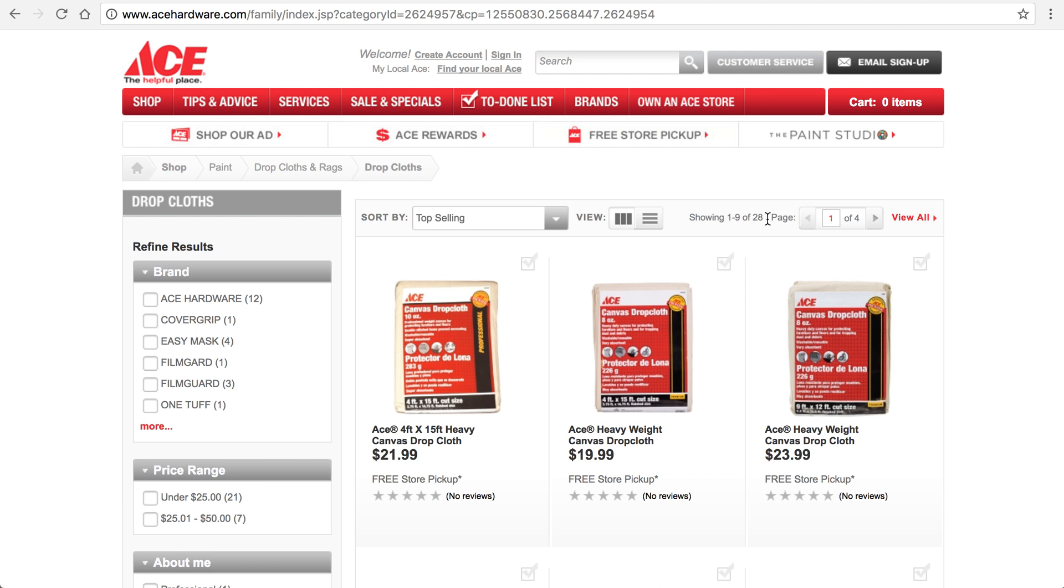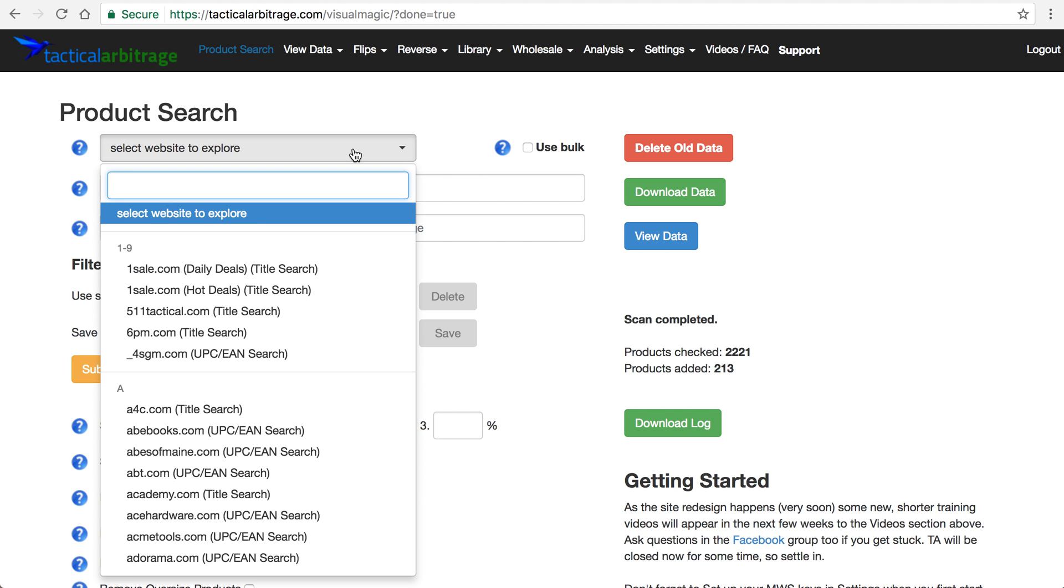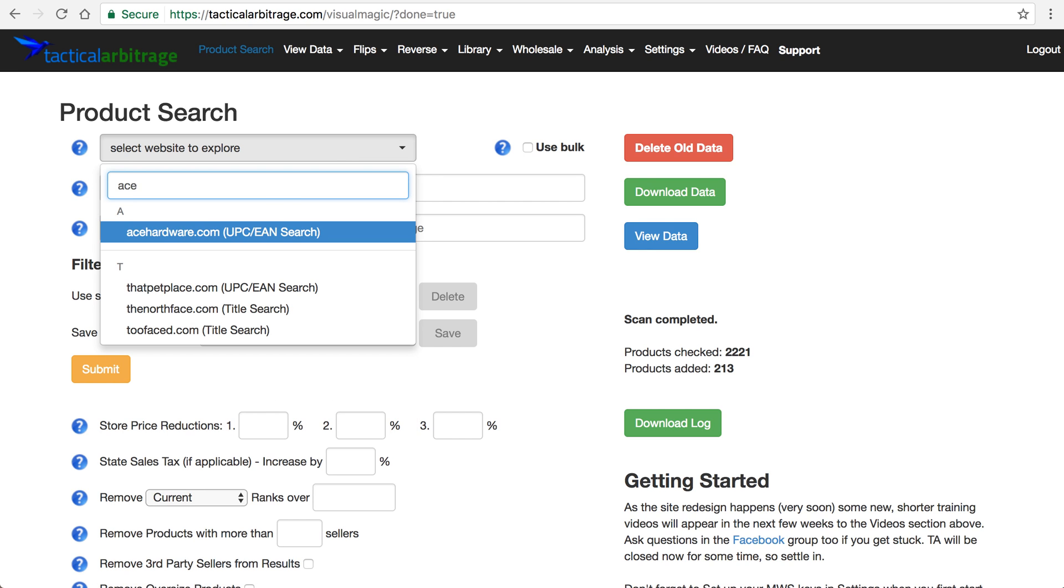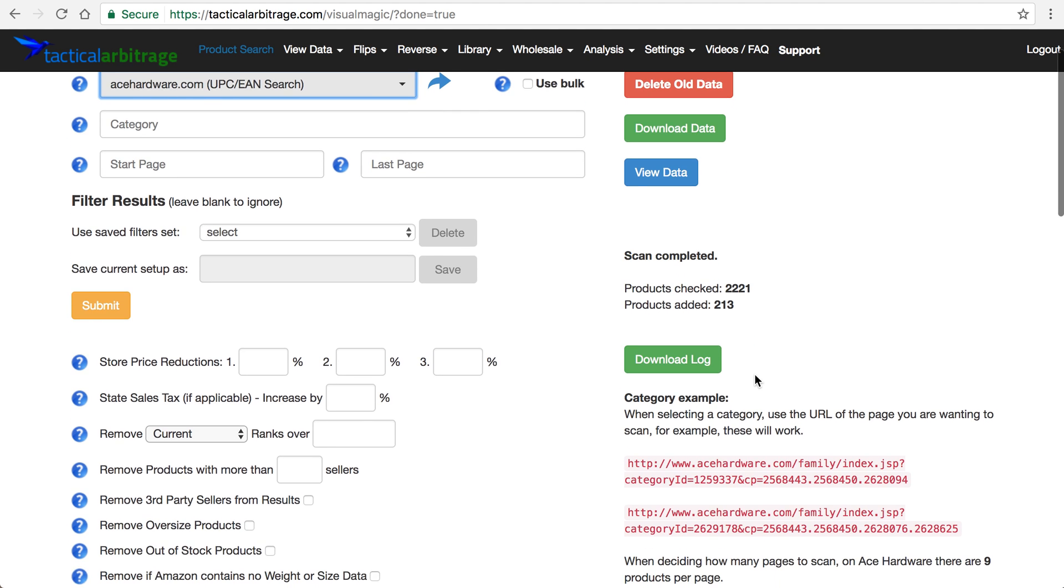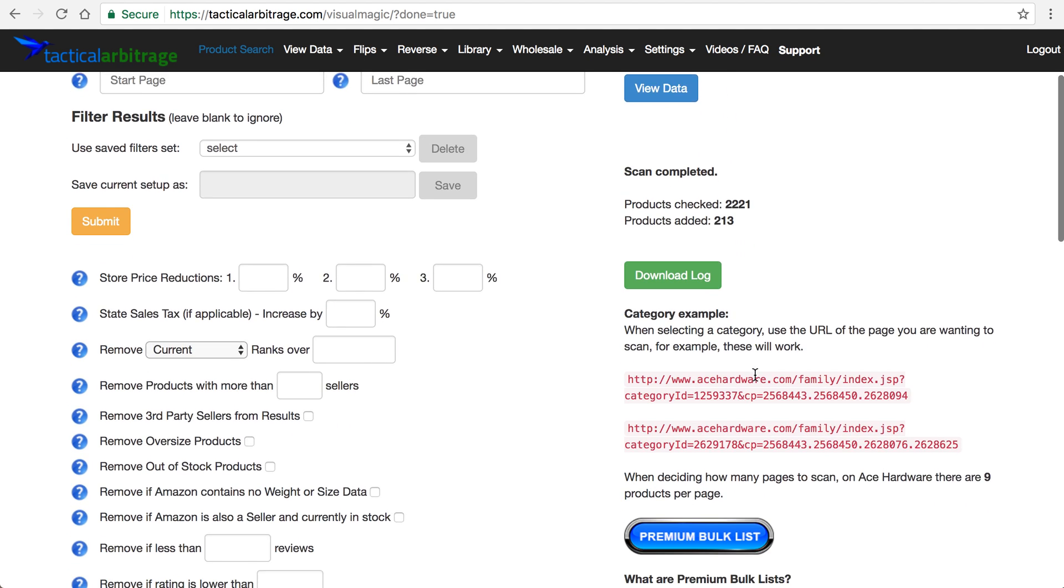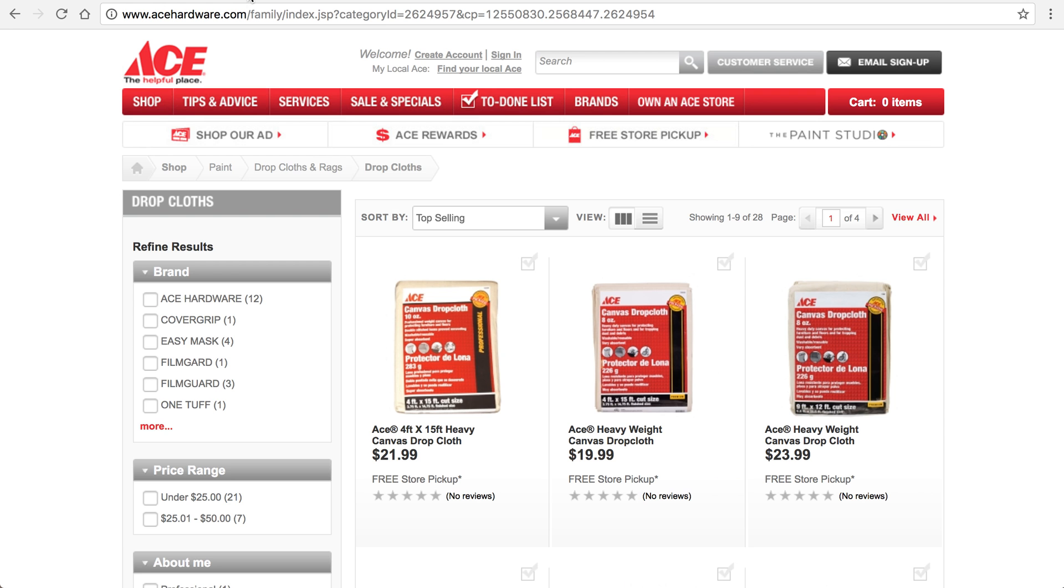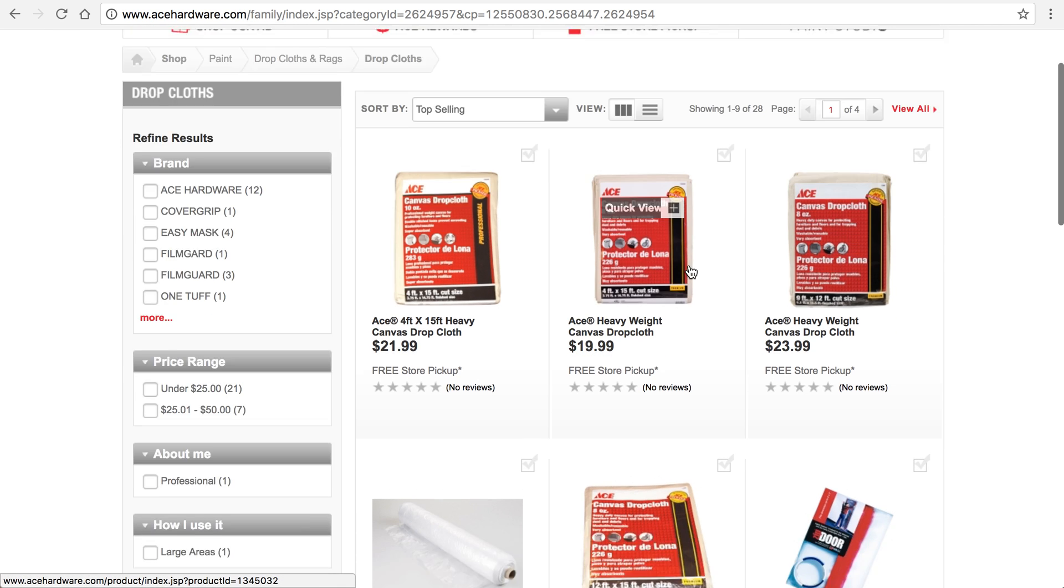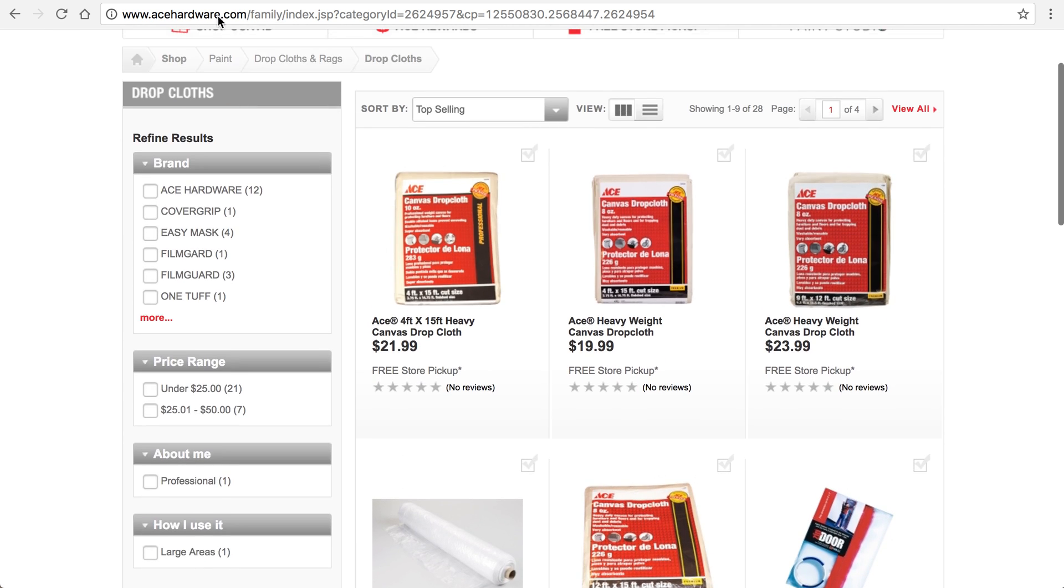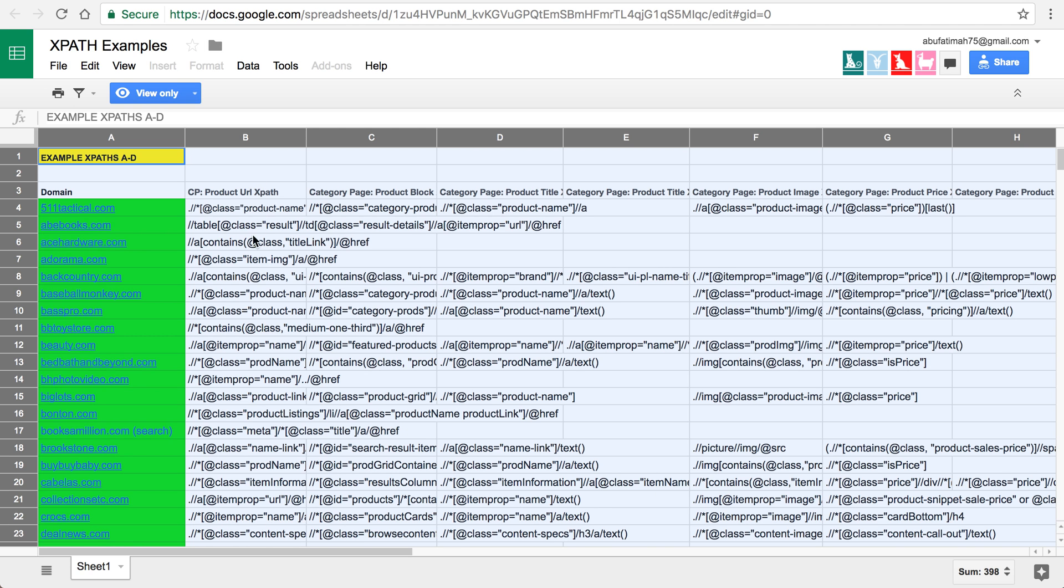All right, and you see there's like 28 on the page, so we'll go back to Tactical Arbitrage and we pick Ace Hardware. It should tell us there's 28 per page or something in that neighborhood. I think I'll look at my last bulk result, my last scan result in there. Nine products per page it's saying, so I'm not sure. Yeah, that's right, showing one through nine of 28.